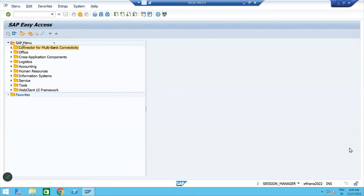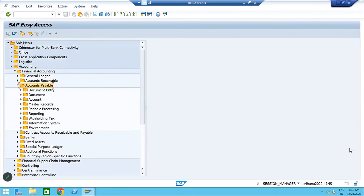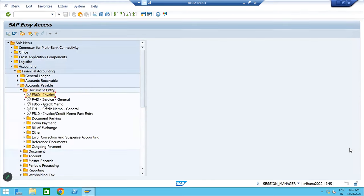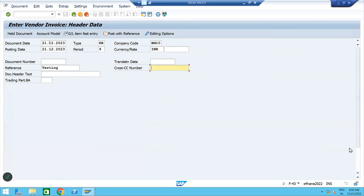Let's post the accounting entry. Either you can go through path or T-code. SAP menu > Accounting > Financial Accounting > Accounts Payable > Document Entry > FB60 or F-43. Last class we used FB60, let's use F-43. Double click to execute. Enter document date, posting date, company code BM10, then reference — we are doing testing. This is vendor invoice posting.